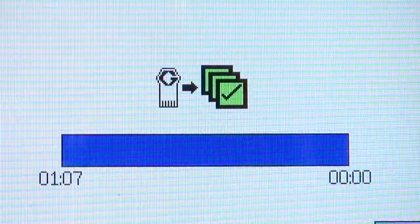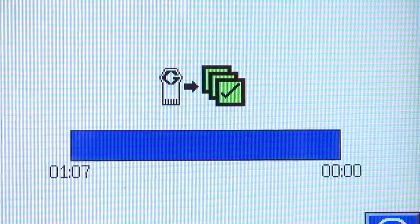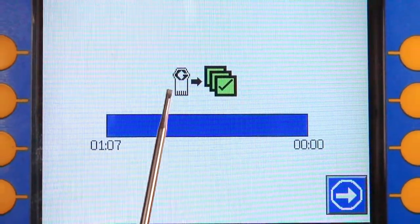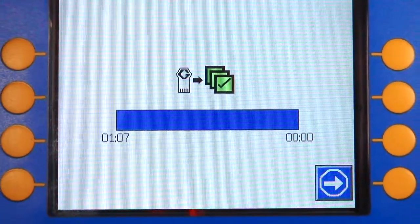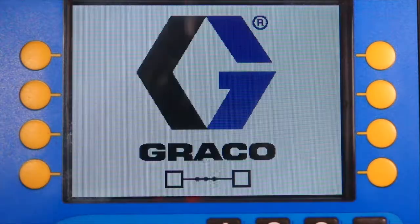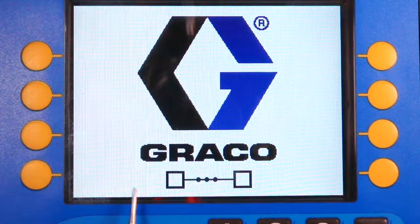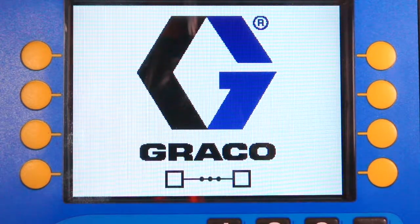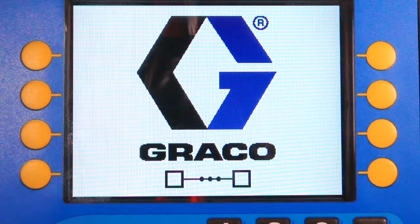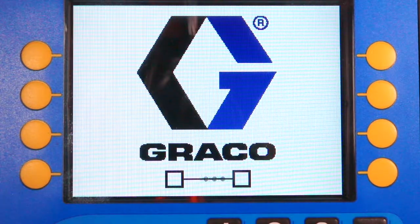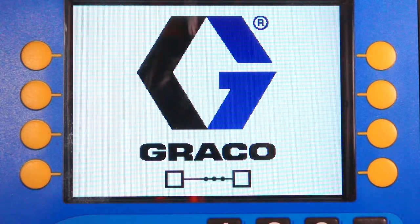Now that the software has been loaded off of the token onto the InvisiPack, we can see those green check marks there saying that the token wrote software correctly. Now we press this button in the bottom right and the machine will restart one more time. Now we do not see the token icon in the bottom left hand corner. This tells us that it looked at the token and the software version on the token matched all of the internal software on the InvisiPack, and so it's booting like normal.